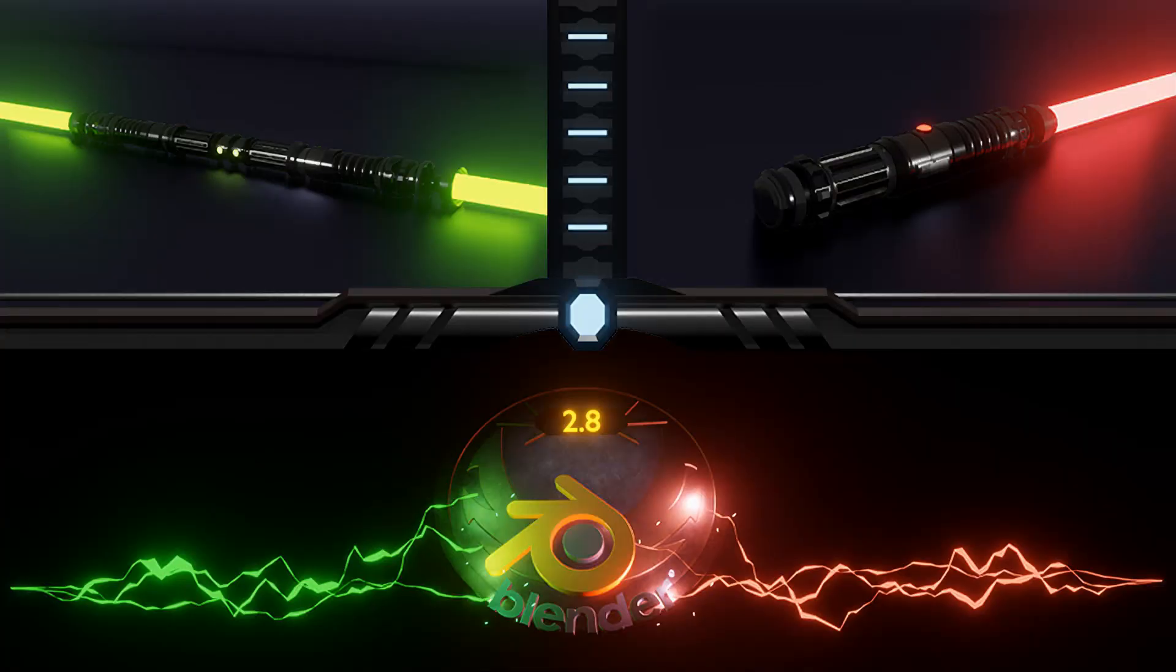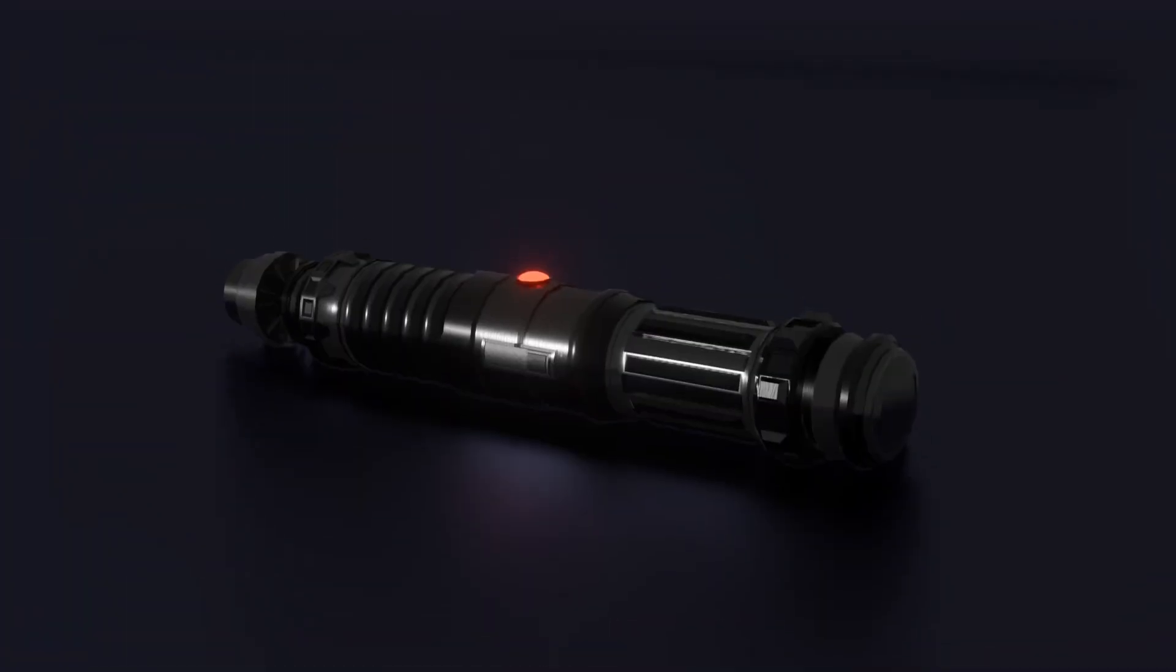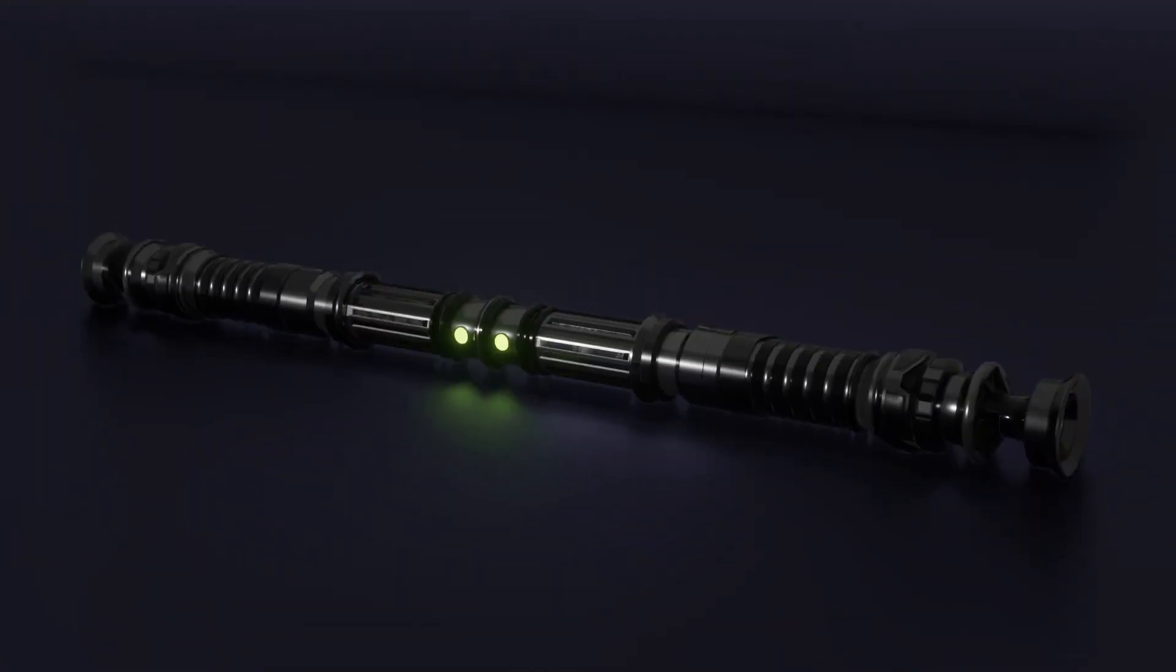Hello and welcome everyone to this Blender 2.8 course on how to create a lightsaber from start to finish. I'm Neil, the instructor behind 3D Tudor, and this short course is designed to cram as many technical skills into a course while still producing a really great fun project.